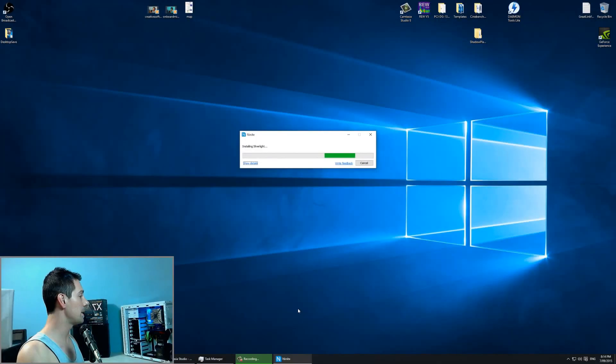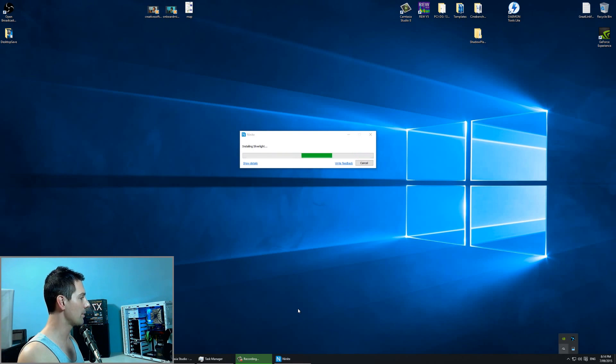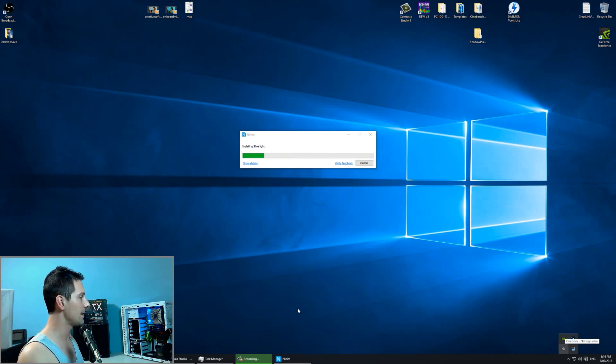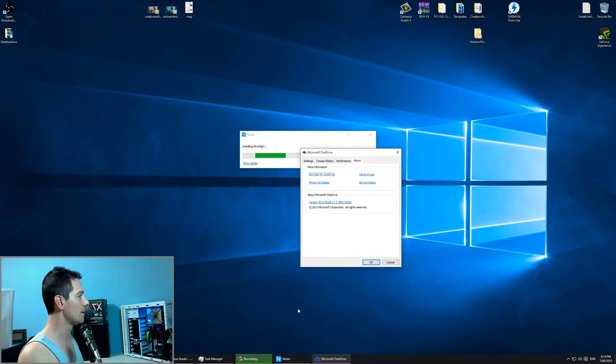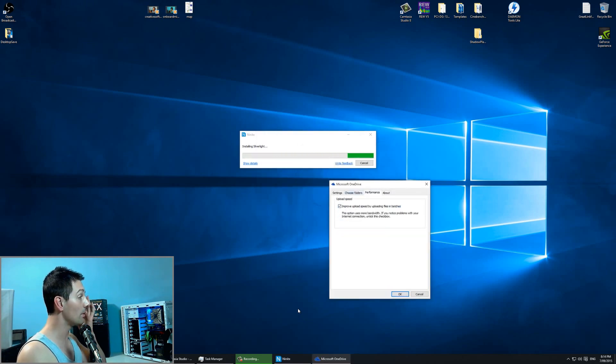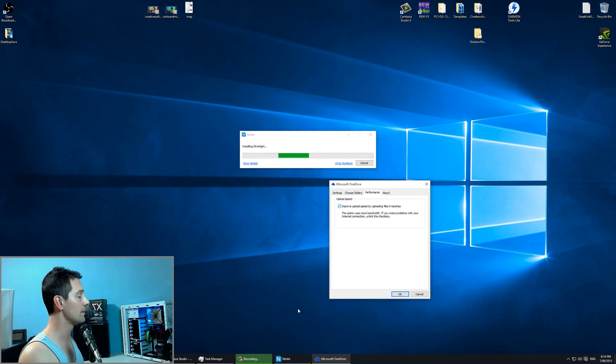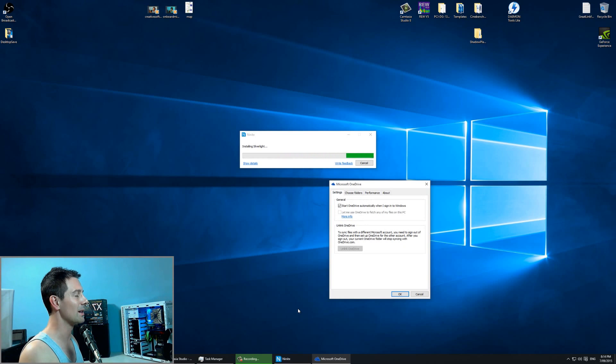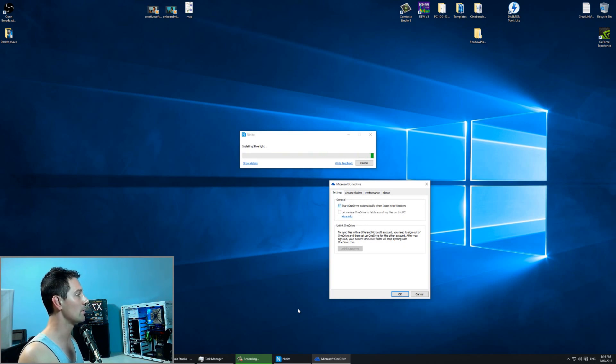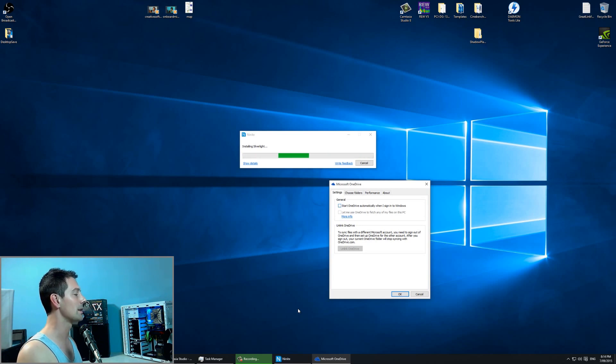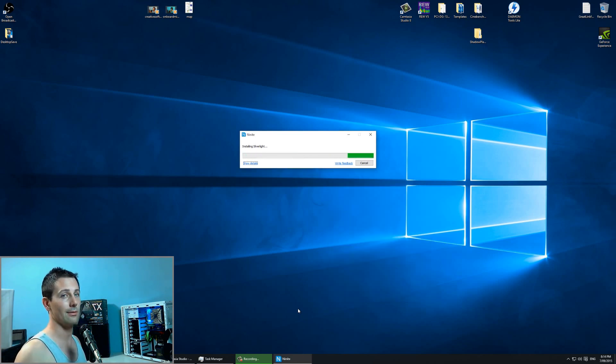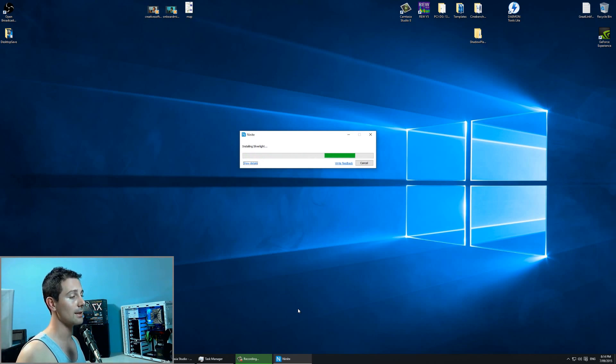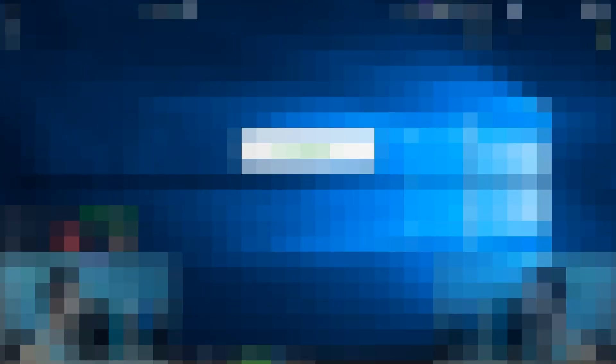Now, for this last bit, you want to go on the bottom right corner here and go OneDrive. Right-click on that. Click Settings. And then over here, we can go to, I think it's Performance. Improve upload speed by uploading in files and batches. You can left-click that off since you don't want to use Microsoft OneDrive anyway if you're a power user. Here in general, we can go Start OneDrive automatically when I sign into Windows. We want to uncheck that. Make sure that's unchecked. And click OK. Now, every time you start up your PC, OneDrive should not turn on. And if it does, you can just go to the Task menu and actually take it off anyway.